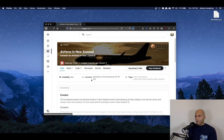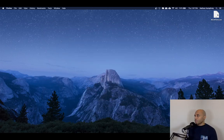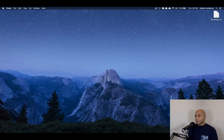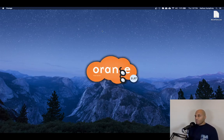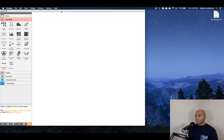And again, we're not going to be doing any exploration or preparation here, just using it straight away in Orange. So I've already gone ahead and downloaded this. I've got it available on my desktop. So the next step then is to fire up Orange and get started.